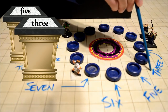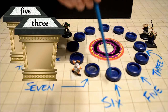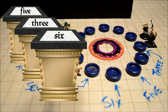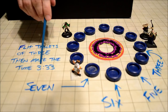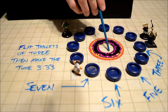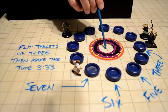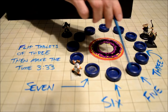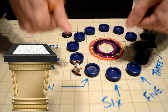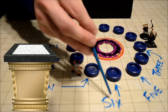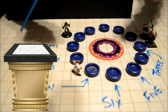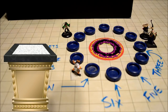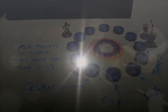If they flip this tablet, it shows five. If they flip this one, the tablet shows three — T-H-R-E-E. And if they flip this one, the tablet shows six. So with the clue 'flip tablets of three, then make the time three three three,' knowing a character needs to stand in the center and that each pedestal has a tablet with one side spelling out a number and the other side blank — do you think you can solve the puzzle?